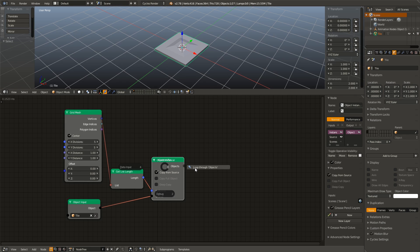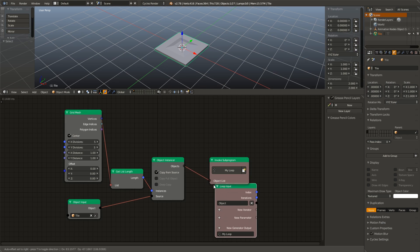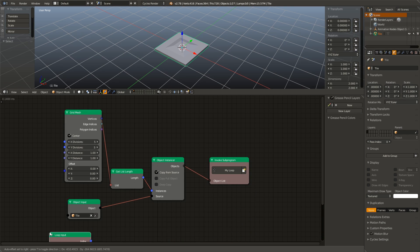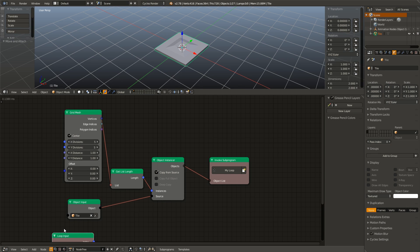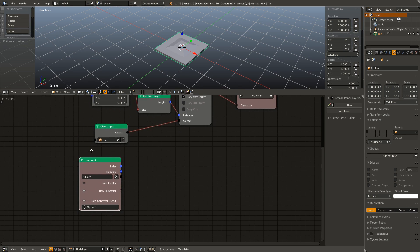So if I just click this loop through objects, it automatically creates a loop that will loop through the entire object list. So I am going to go ahead and I am going to name this tile loop.